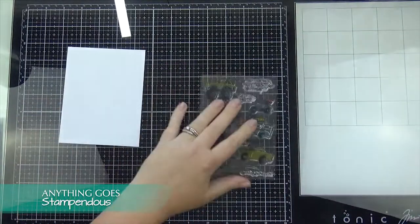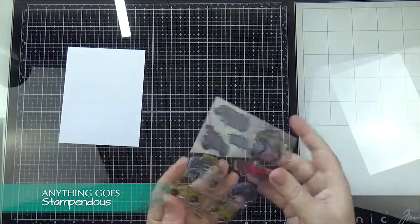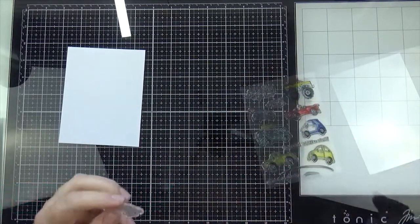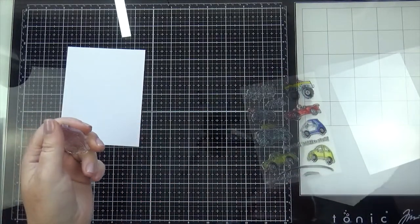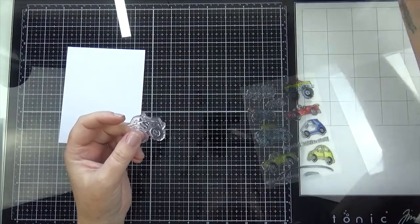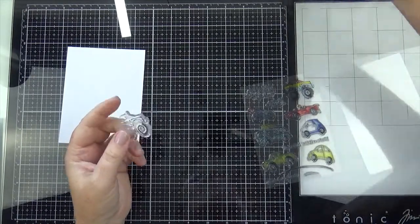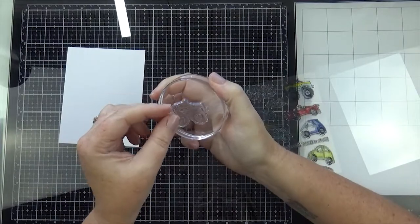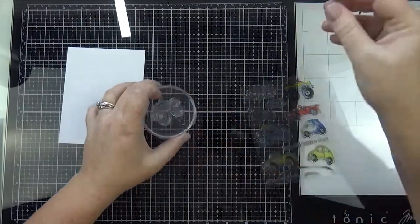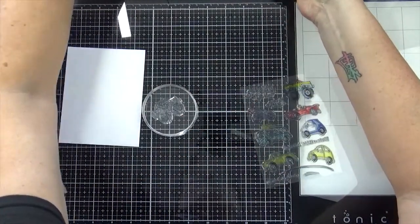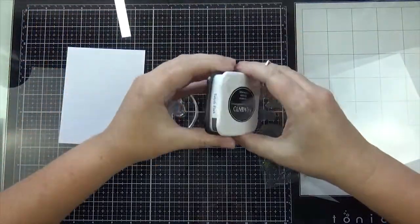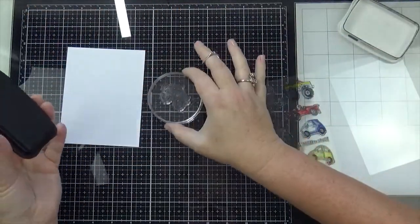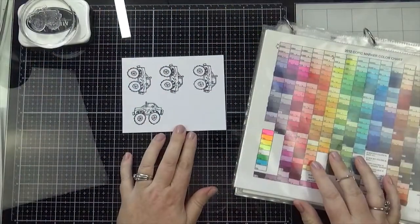We are showcasing products from Stampendis. And I've had this stamp called Wheels for a little bit now, and I just haven't used it. So I thought this was a perfect opportunity to use it. Yeah, so I'm going to make a masculine card today. Is it still called a masculine card if it's for a kid? I don't know, but I'm making a male themed card today. How's that?